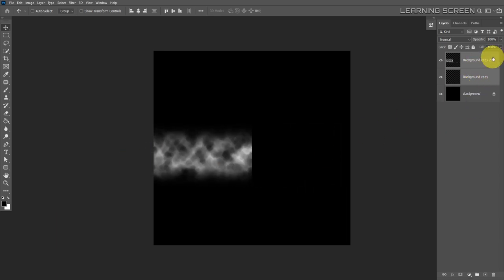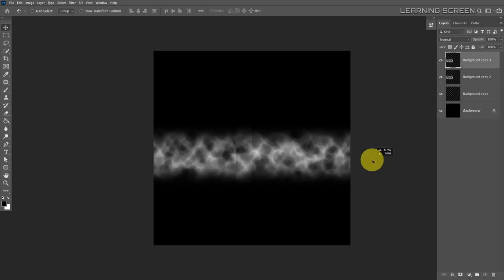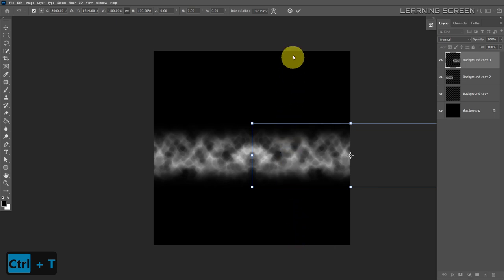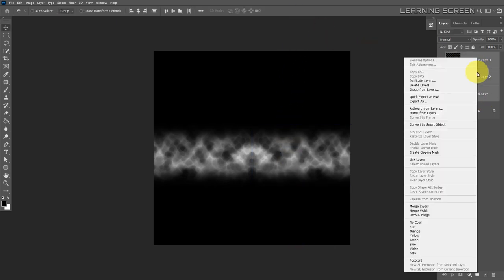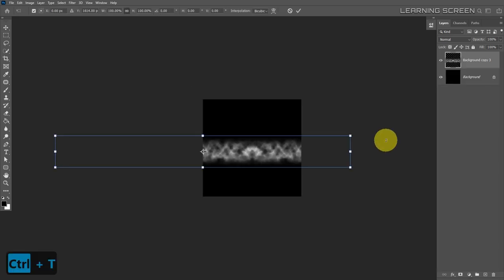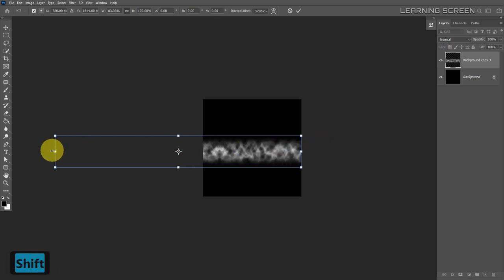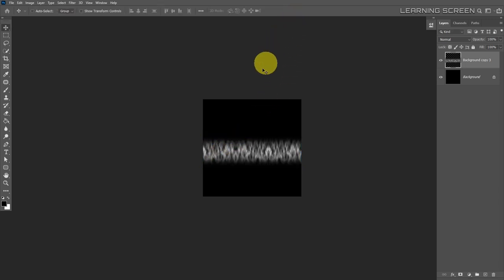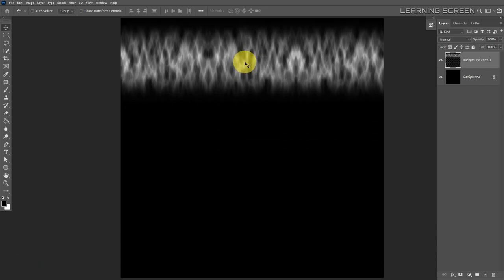Select both layers, move them to the left side, duplicate the last layer, and move it to the right. Free transform, right-click, and flip horizontal again. Select all the layers and merge them. The merged image is larger than the frame, so use free transform to stretch it to fit the canvas, then accept the transformation. Move the image position to the top.